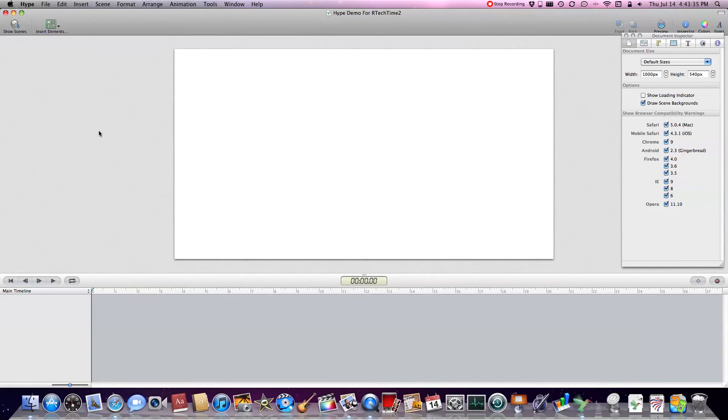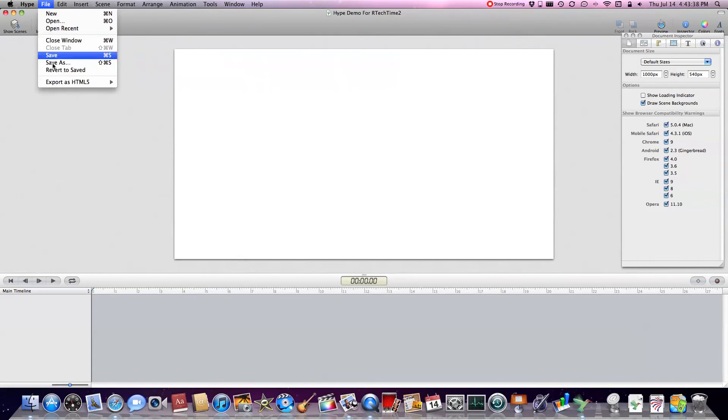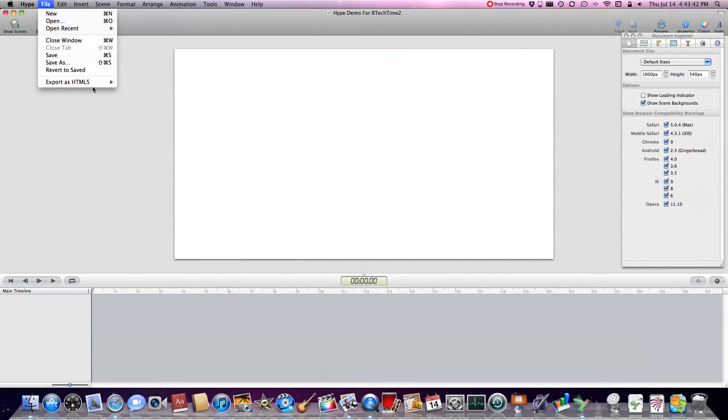And the neat thing about it is it renders it all in HTML5. So when you export it, it exports in HTML5, no need for a plugin or anything like that, it's all web standard based.